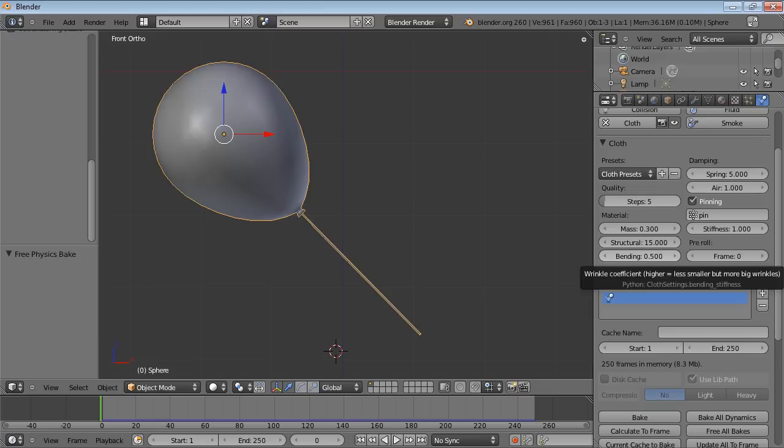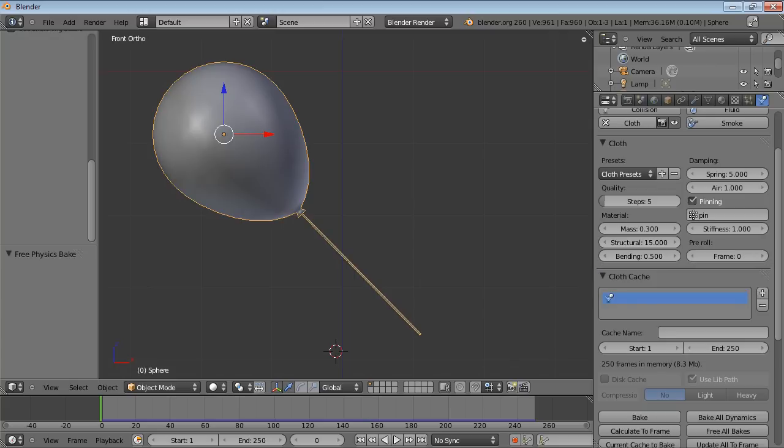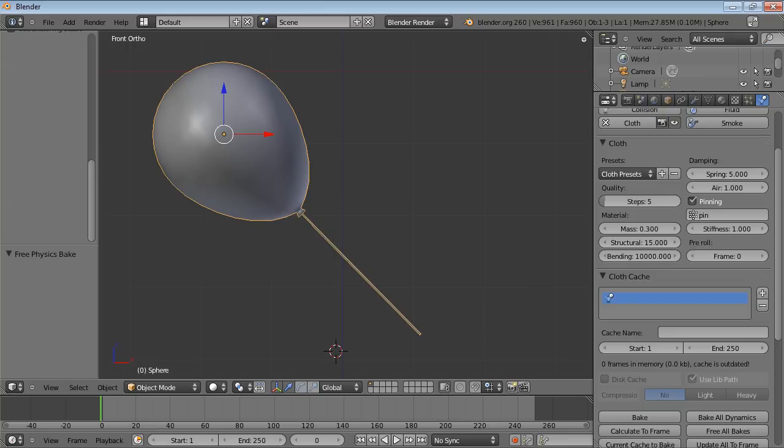I haven't even got any subsurf modifiers on there at the moment just to make this quick. So I'm going to just take the bending all the way up to the maximum value. You can experiment with these, but for now this is just the settings that I'm going to use. And then I'm going to bake it again.